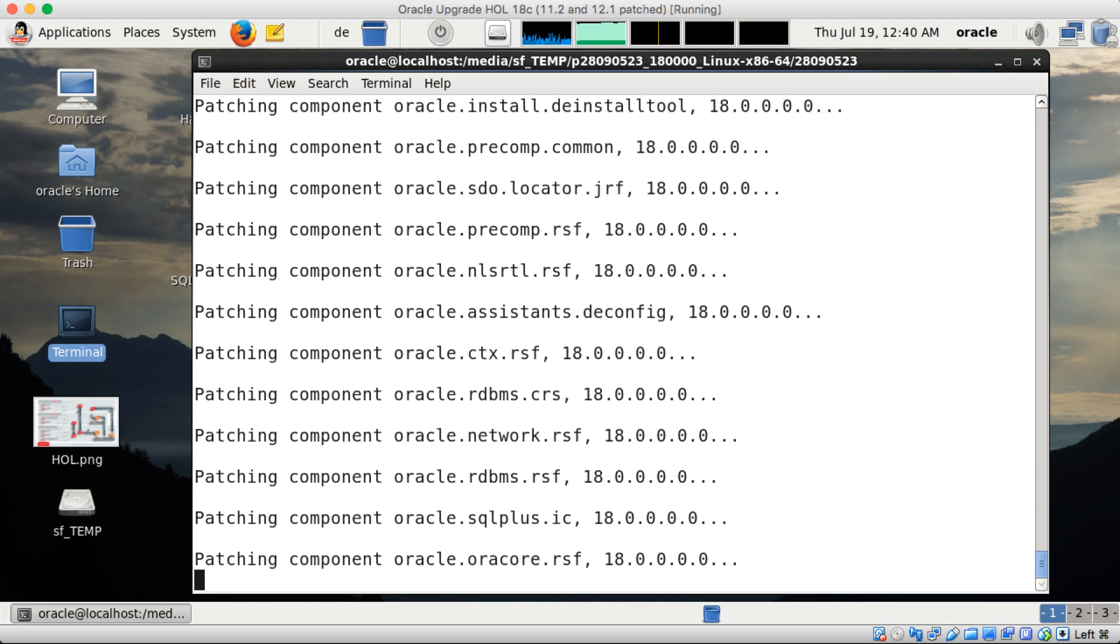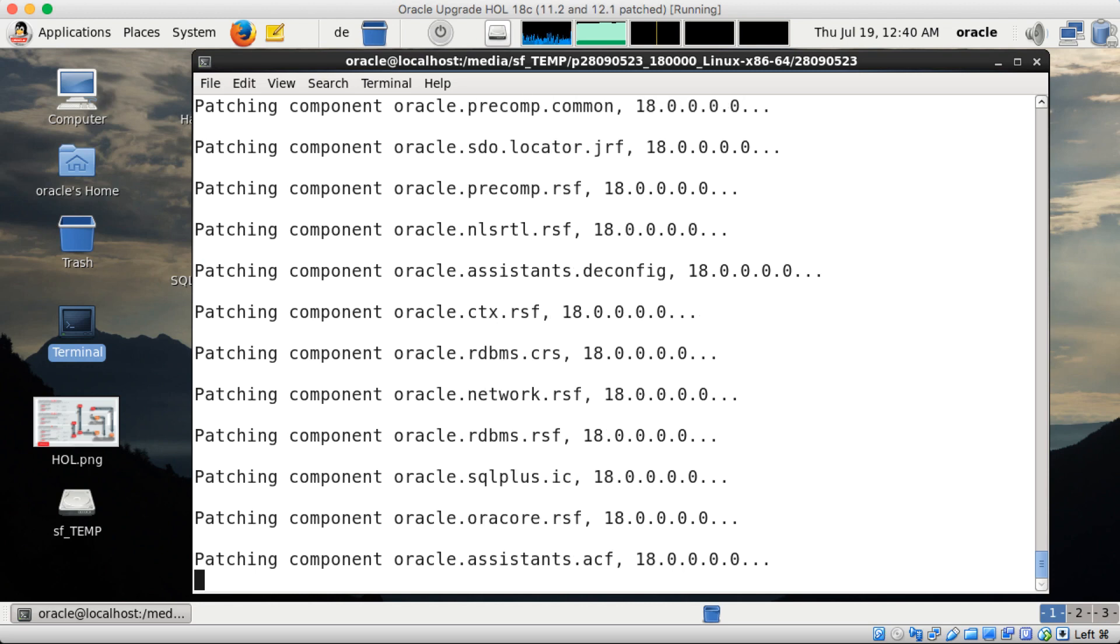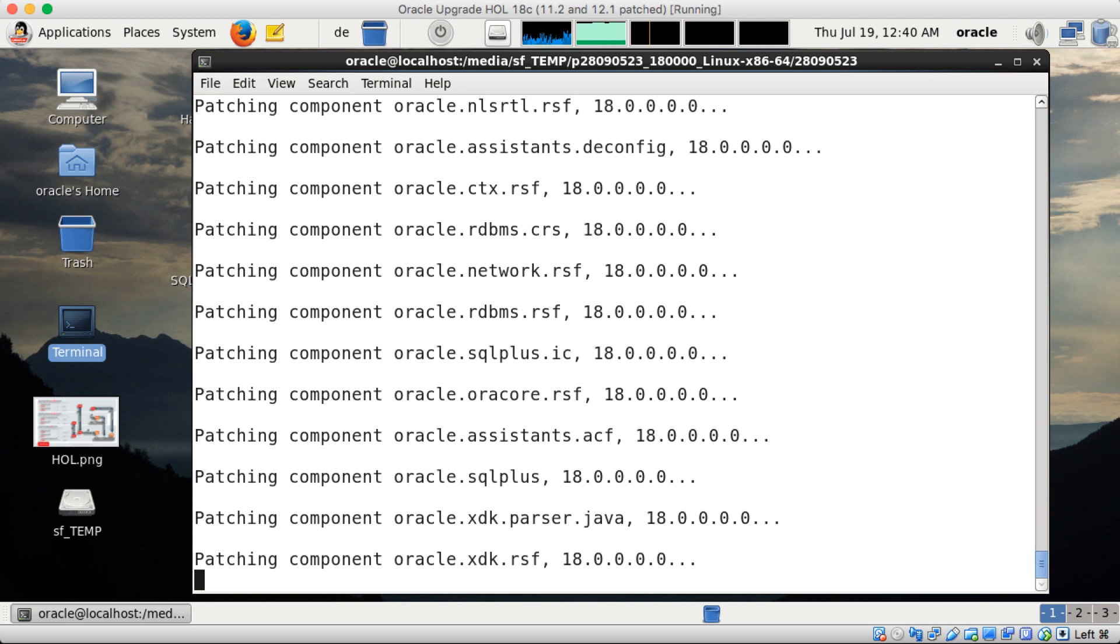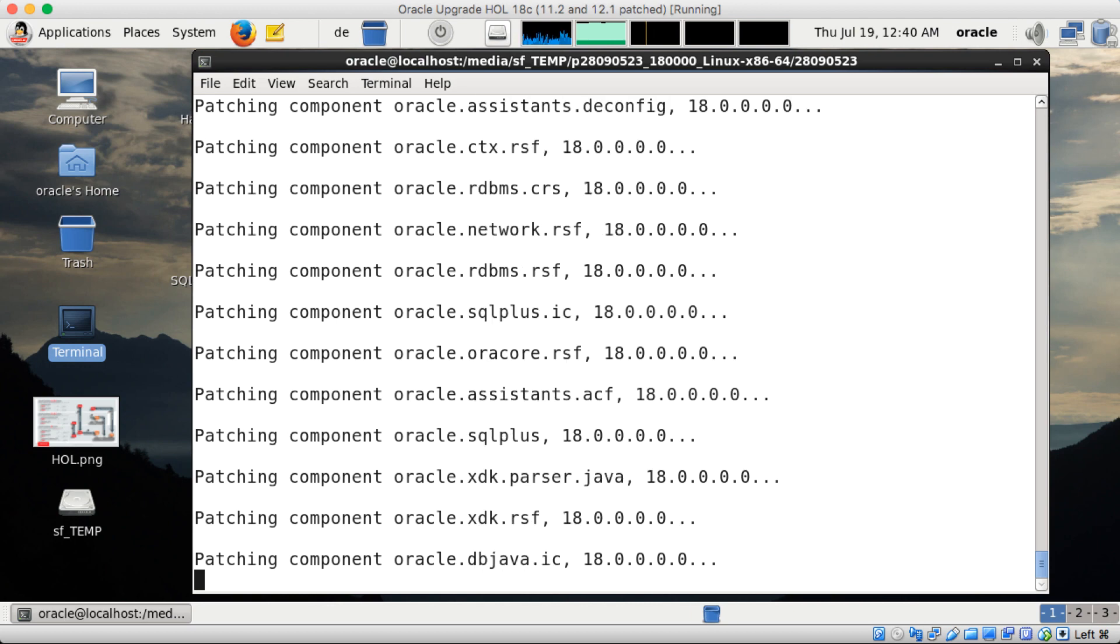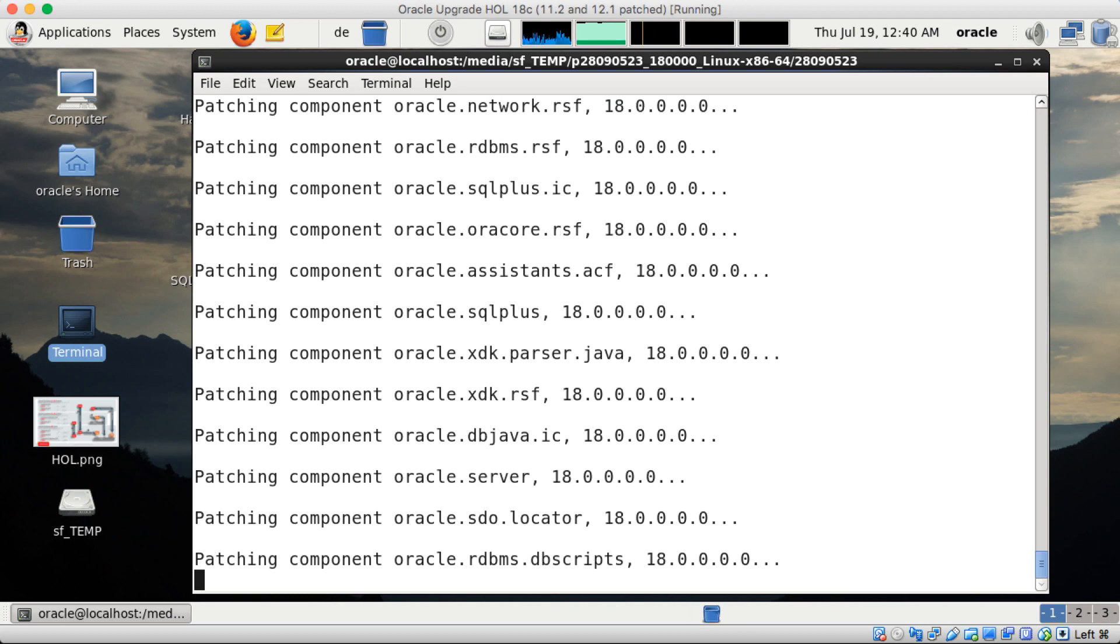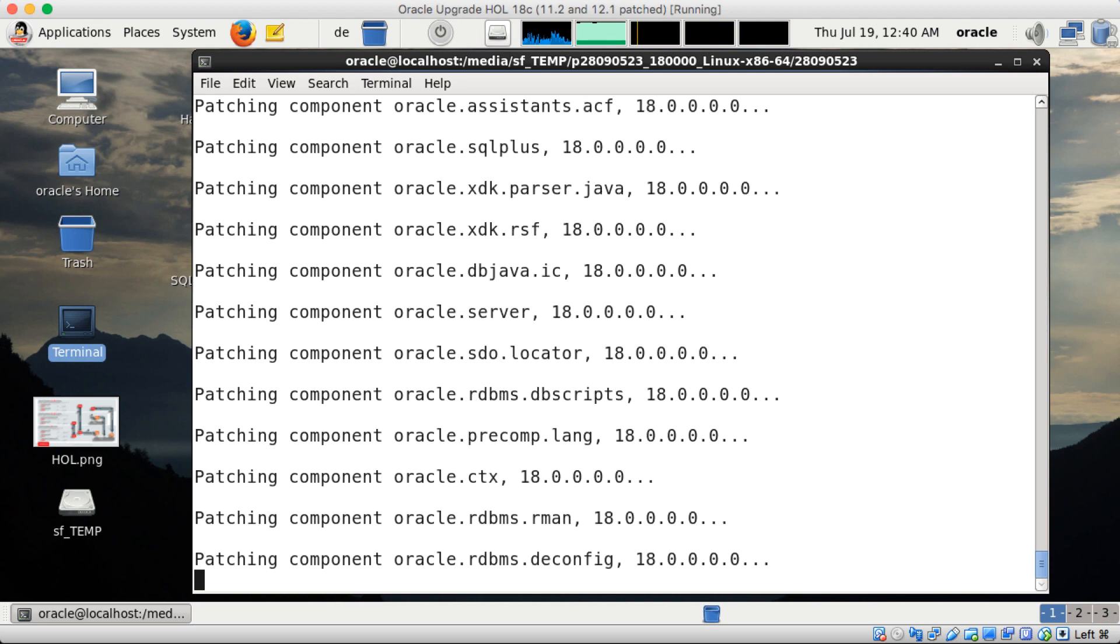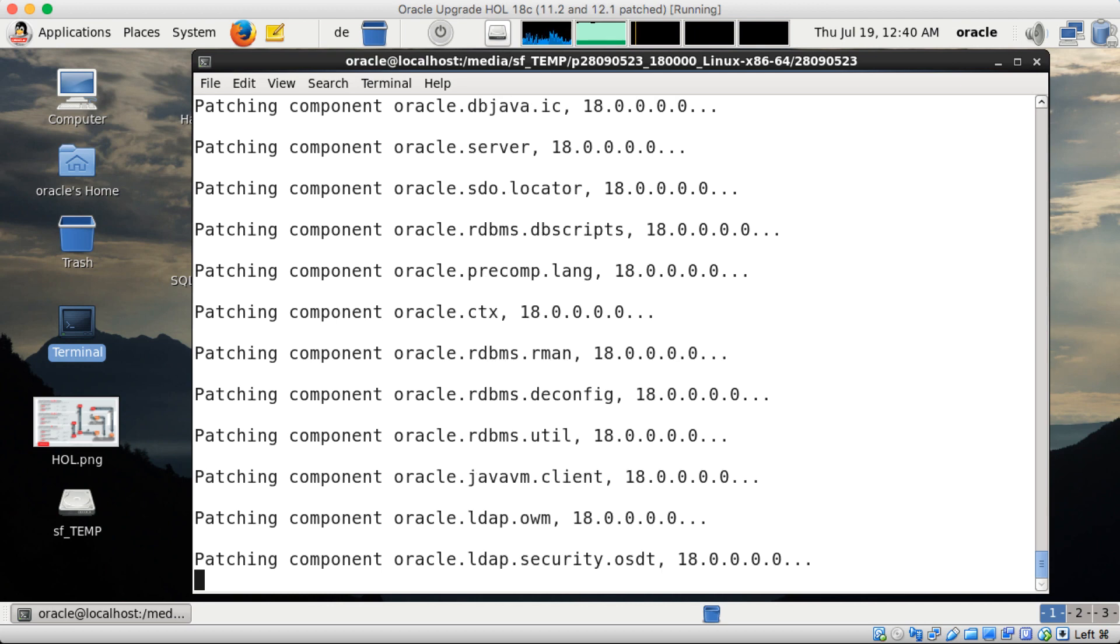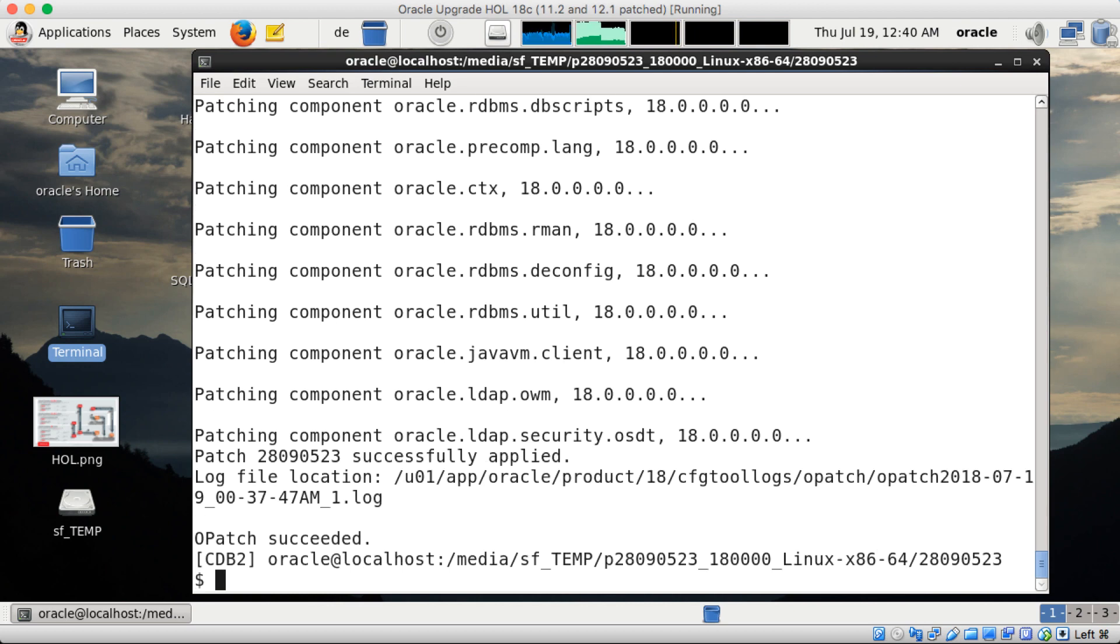So you see all the components get patched here, and once this is done and OPATCH completed successfully, now the final step.